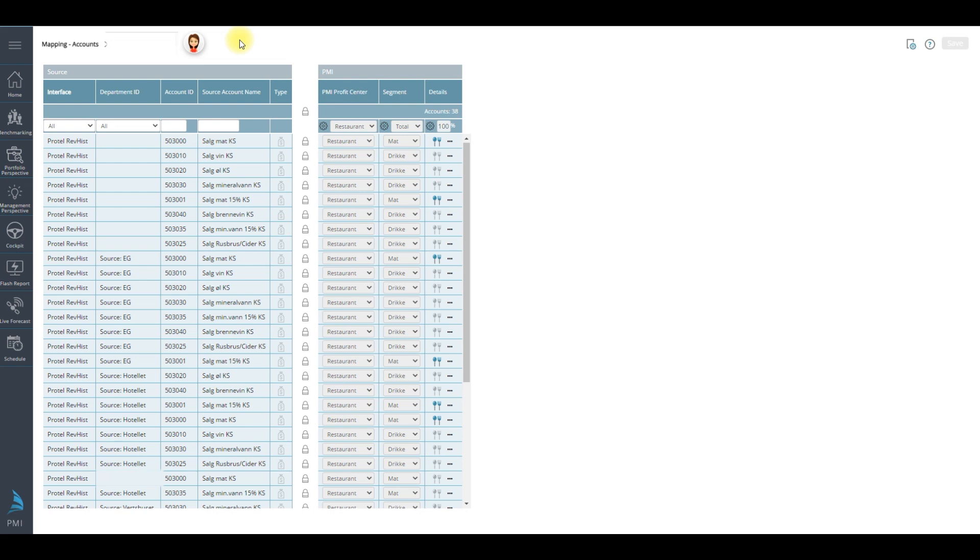So mapping of accounts is not a daily task. It's performed in the first month of implementing PMI at your property.